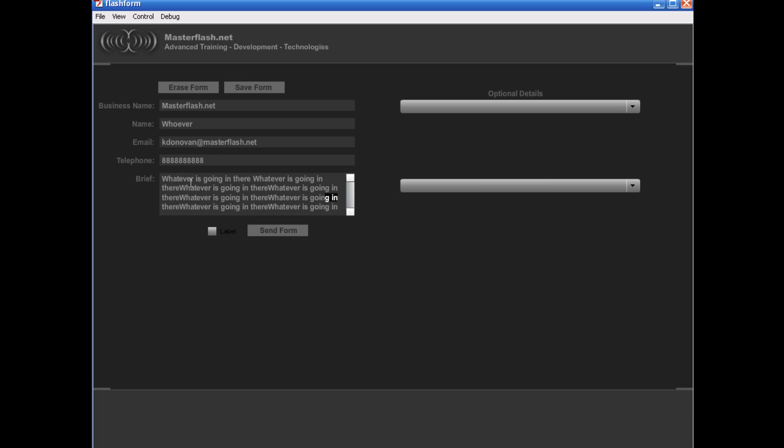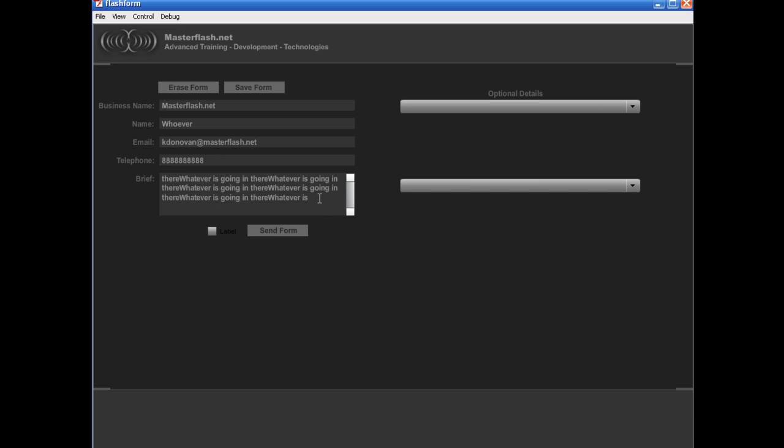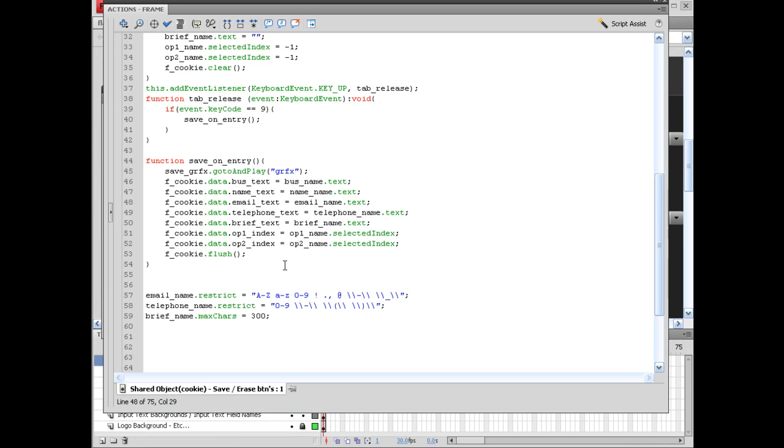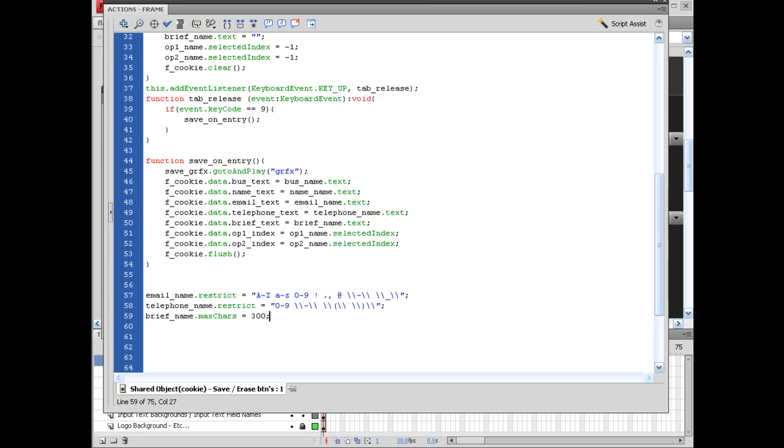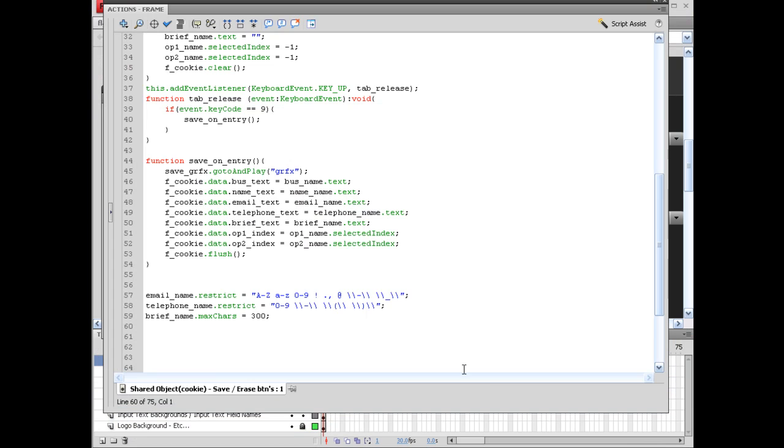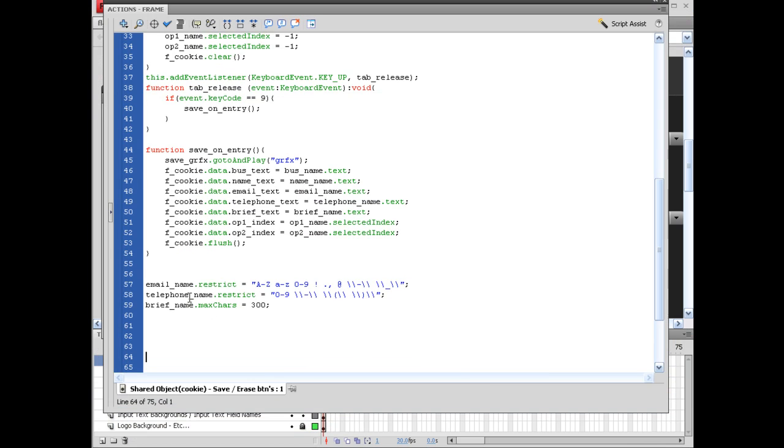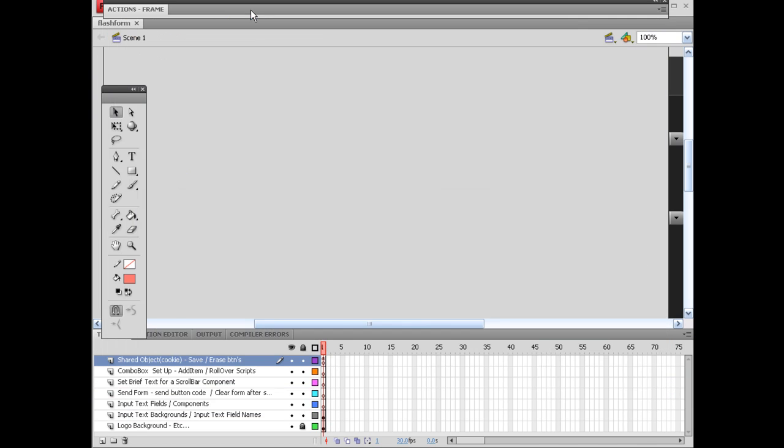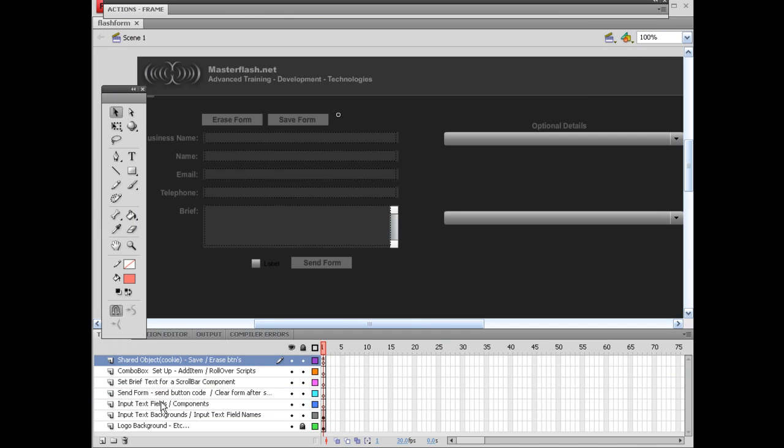So I guess we can go ahead and fix the scroll bar to this since we're in scrolling territory. Let's go ahead and do that. We'll go ahead and hop into setting that up. Come down here.